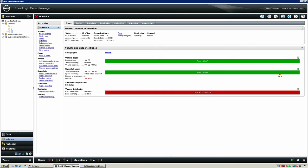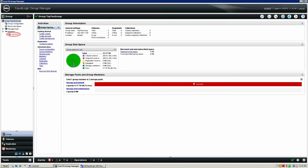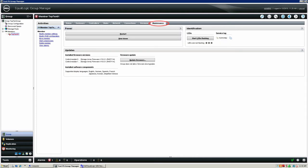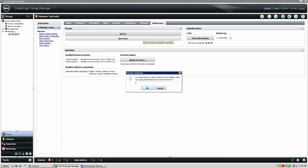Once all the volumes associated with the faulty member have been offlined, you will have to shut the array down properly. Navigate back to the Group Overlay tab. Select the member with the faulty chassis and navigate back to the Maintenance tab. Toward the left-hand side of this tab, select the option Shut Down.